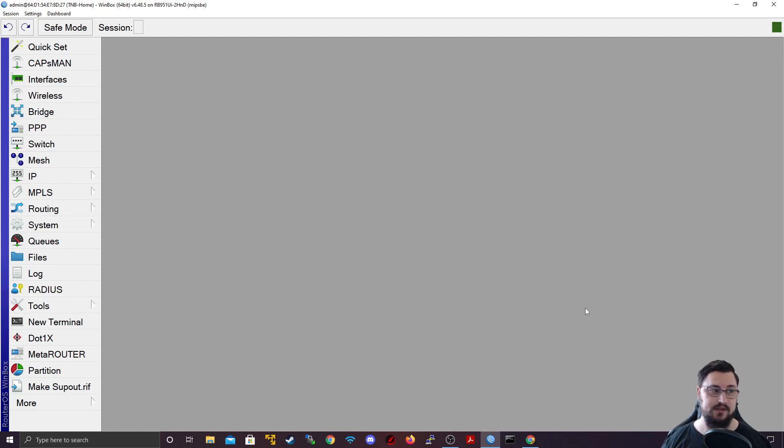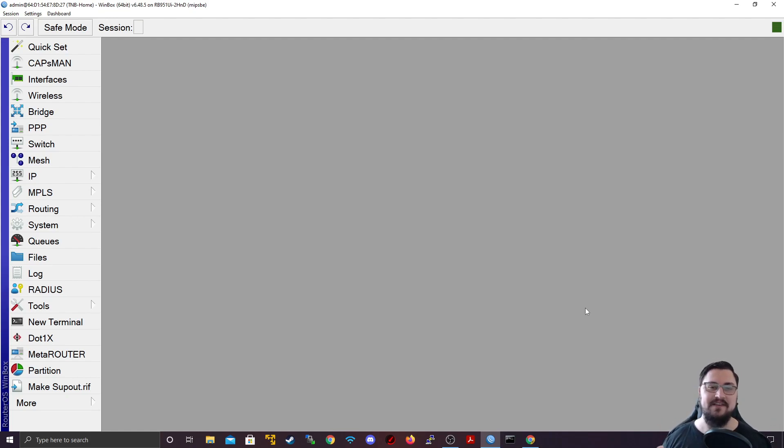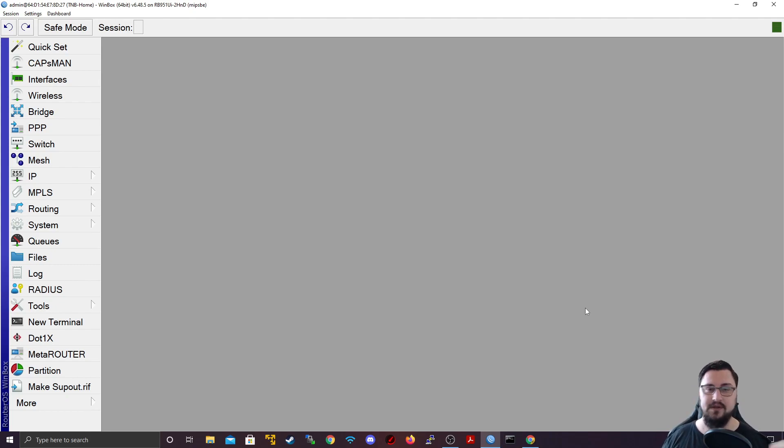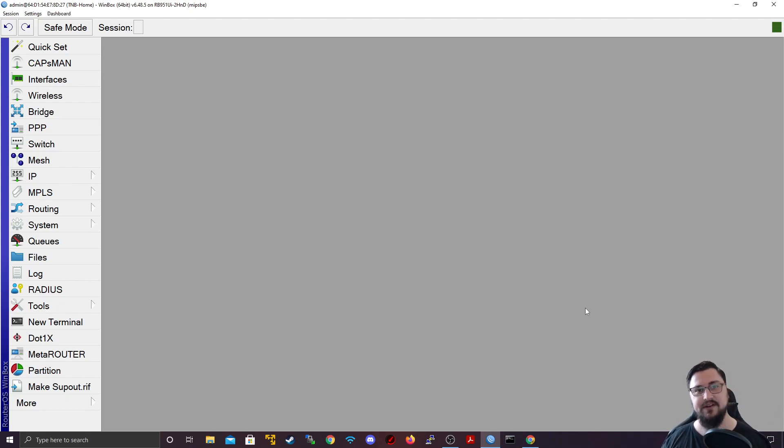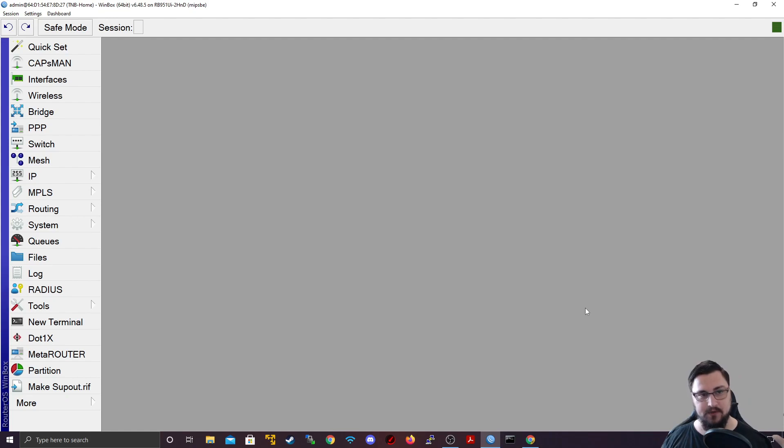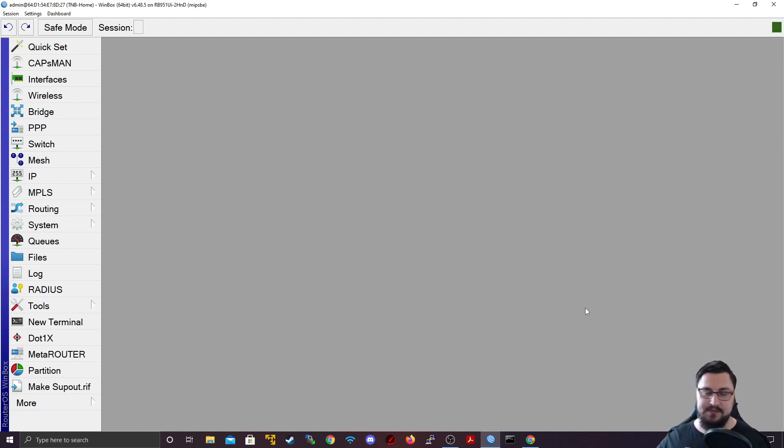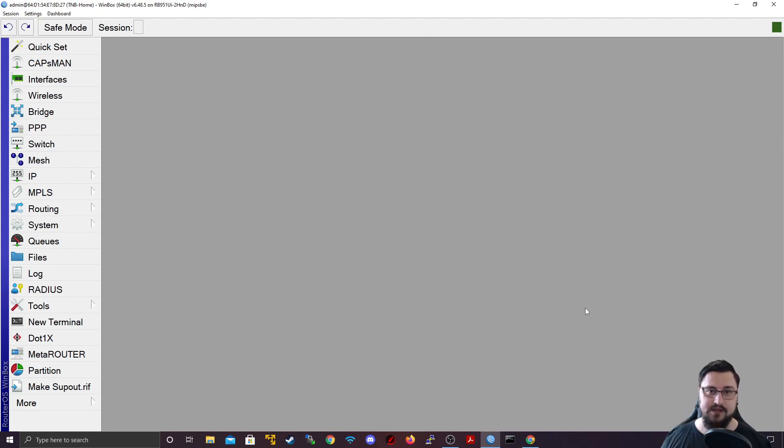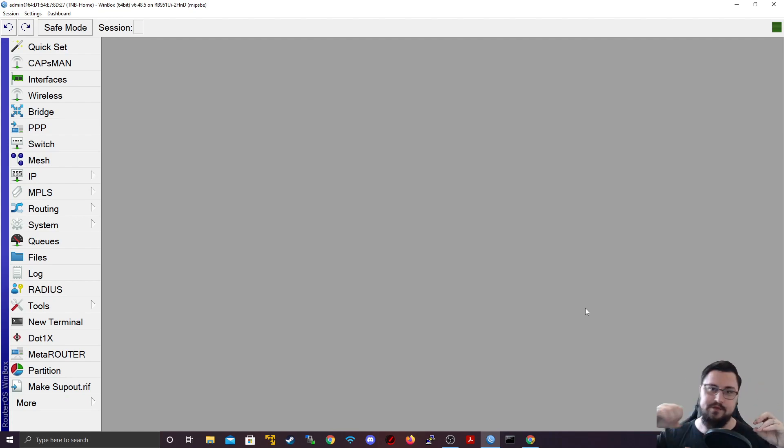And now the last thing on the list, I want to go over quickly is SNMP. So SNMP is also a protocol or an application that we can run with monitoring software like PRTG or SolarWinds or any of those other vendors. That you can effectively pull traffic using an SNMP monitor to get information from the MikroTik.